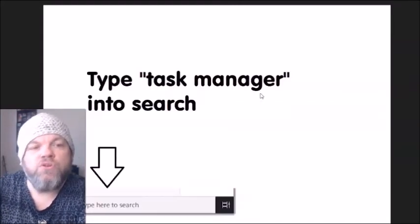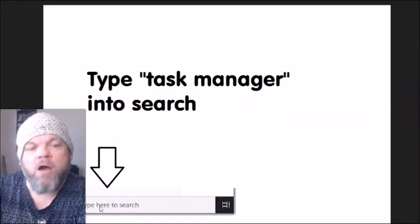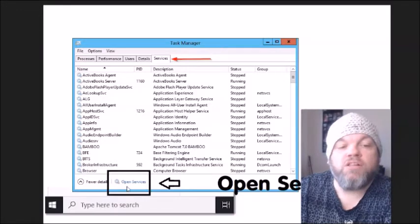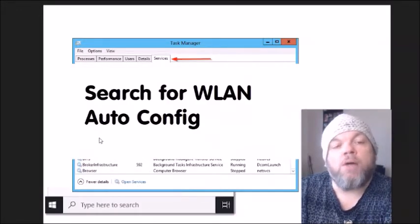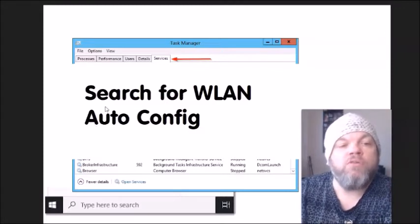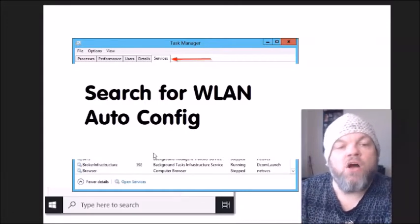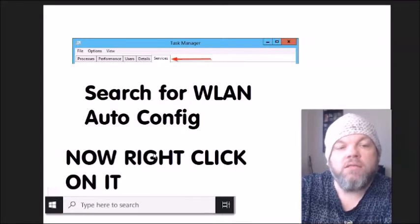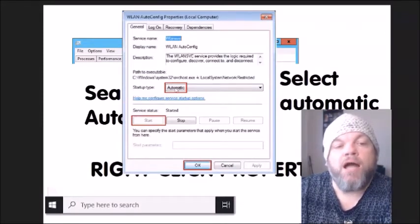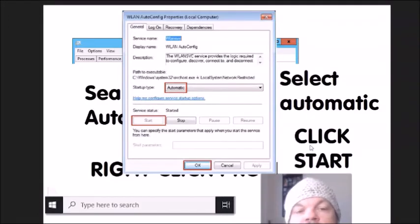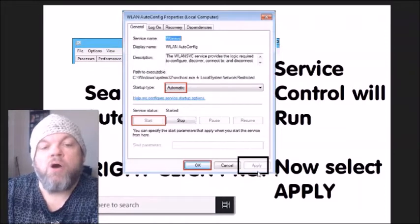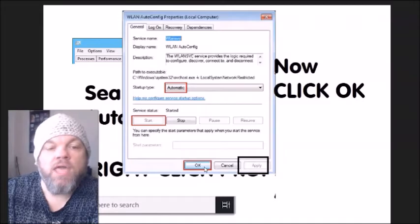If you see 'No connections available' on the bottom right, here's another fix. Go to the Windows home page and type 'Task Manager' in the search. Click 'Services,' then click 'Open Services' at the very bottom. In the services list, scroll down and find 'WLAN AutoConfig.' Right-click it, select 'Properties,' and where it says 'Startup type,' select 'Automatic.' Then click 'Start,' let the service control run, click 'Apply,' and then click 'OK.'